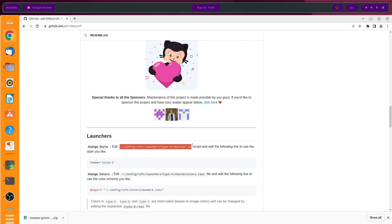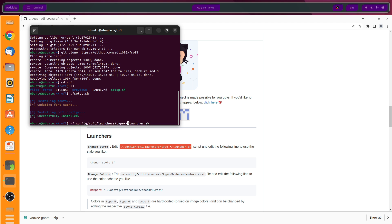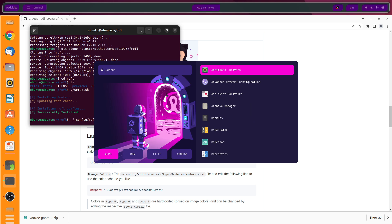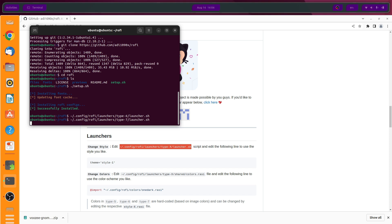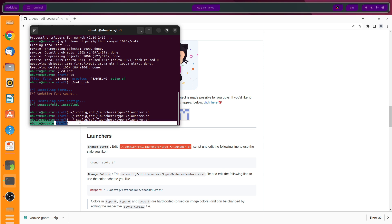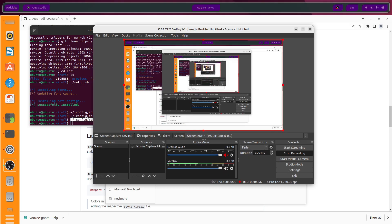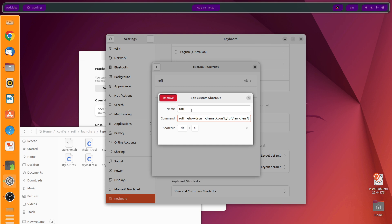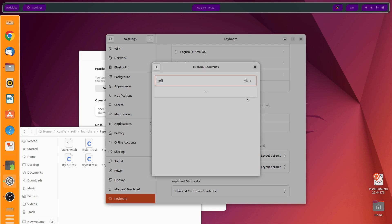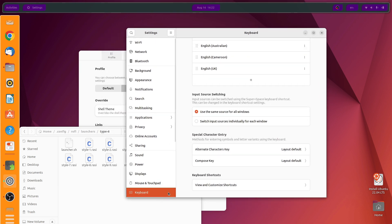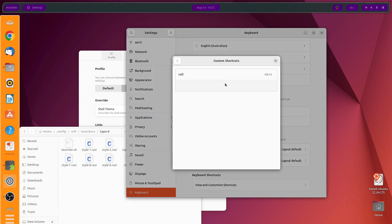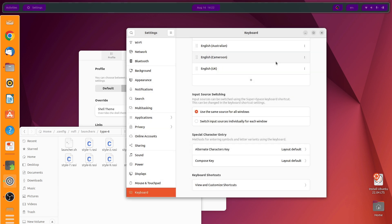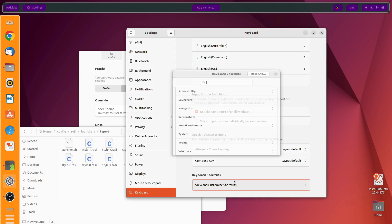Launch rofi — there are several types. You need to change the style from here. I'm going to use number 6, which has a cool space look. Another option is number 7, which also has a nice space look, but I'm going to use number 6. You need to pair this with a keyboard shortcut. Head over to Settings, Keyboard, View and Customize Shortcuts. Add a custom shortcut and couple this command with Alt+S. You can select any other shortcut you prefer.